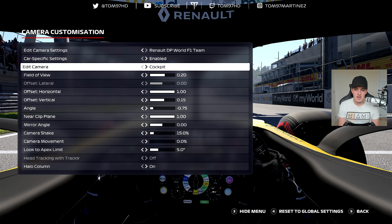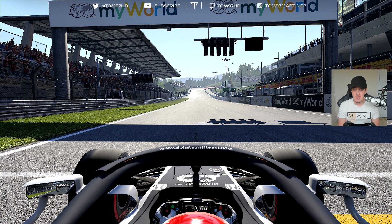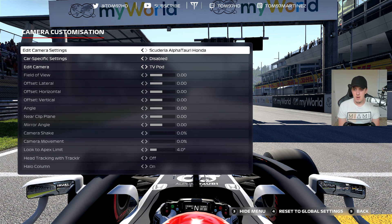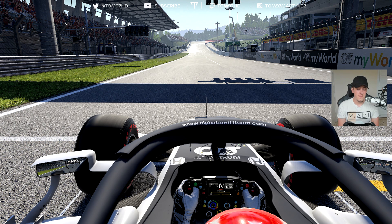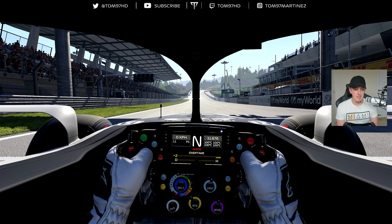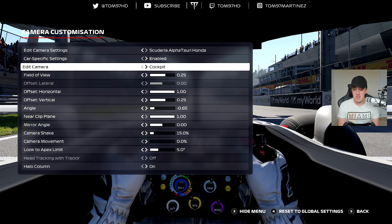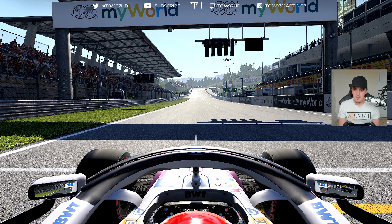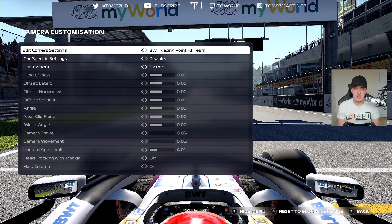This is the first time we've had car-specific settings from the start, and it's a really helpful feature because each car has little differences. For example, the Renault from cockpit view is quite low — you can't even see the front of the car and the steering wheel is higher than the chassis, so you have to boost the camera up. The same applies to the Ferrari, while the Mercedes is quite high by default and you might actually want to lower it a little.